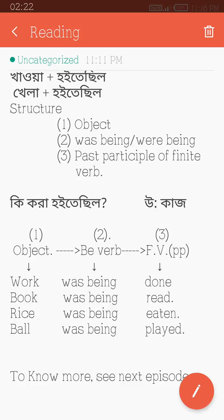What was being played? Book was being played. Rice was being eaten. Ball was being played. The object was being played. Where was being played?